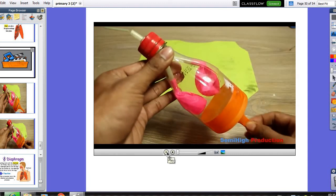As we can see, the volume of the two lungs increases when the diaphragm moves down — this is during the inhalation process. And when the diaphragm moves up, the air inside the two lungs, which is carbon dioxide, will be pushed out. The volume of the two lungs will decrease.